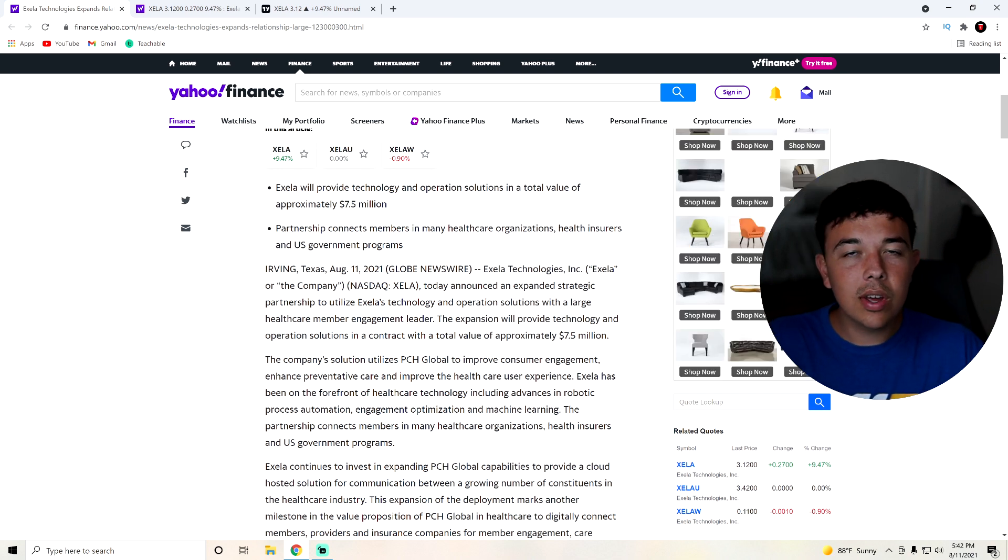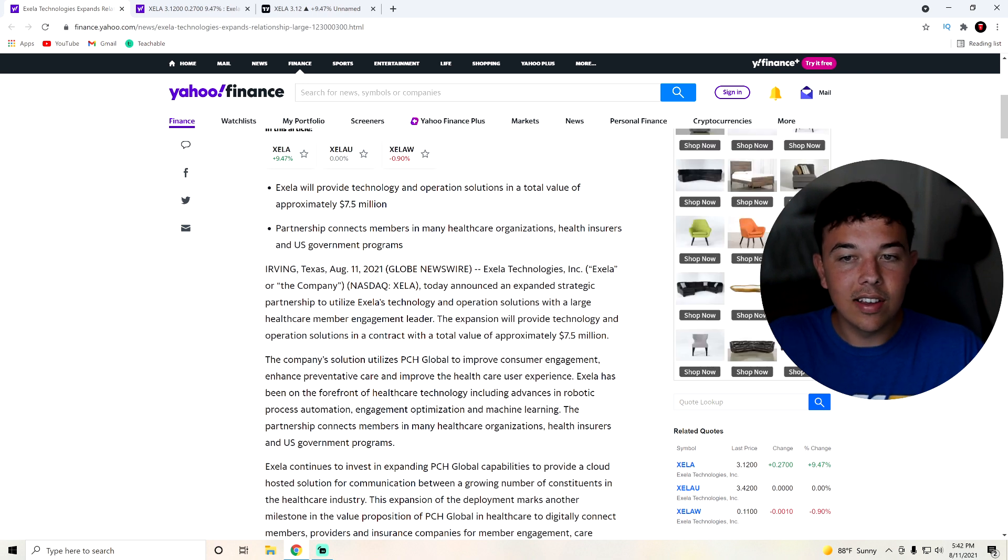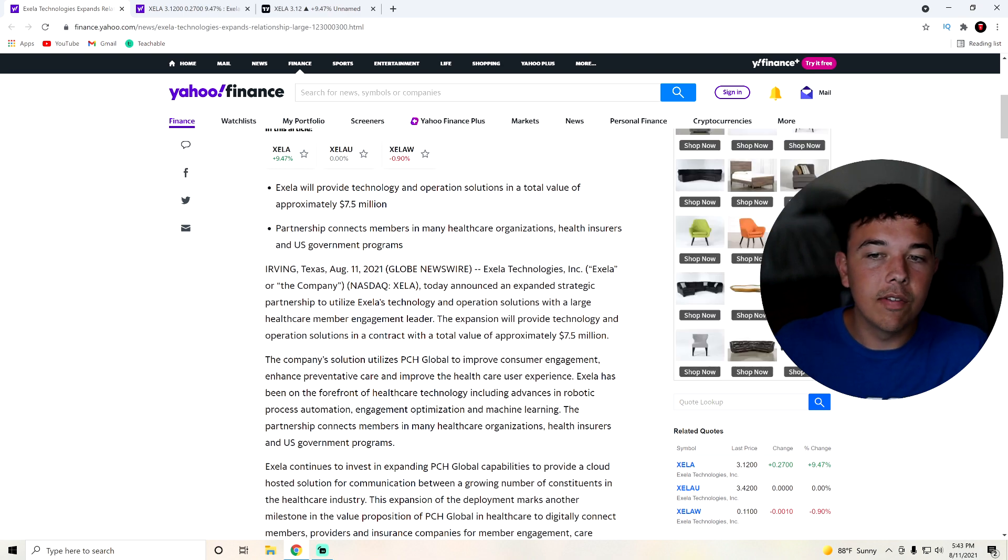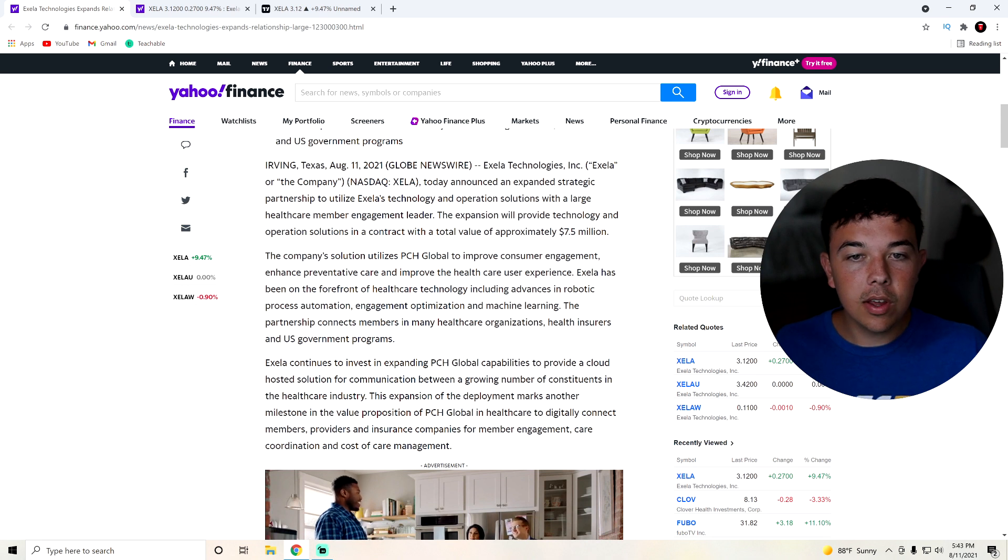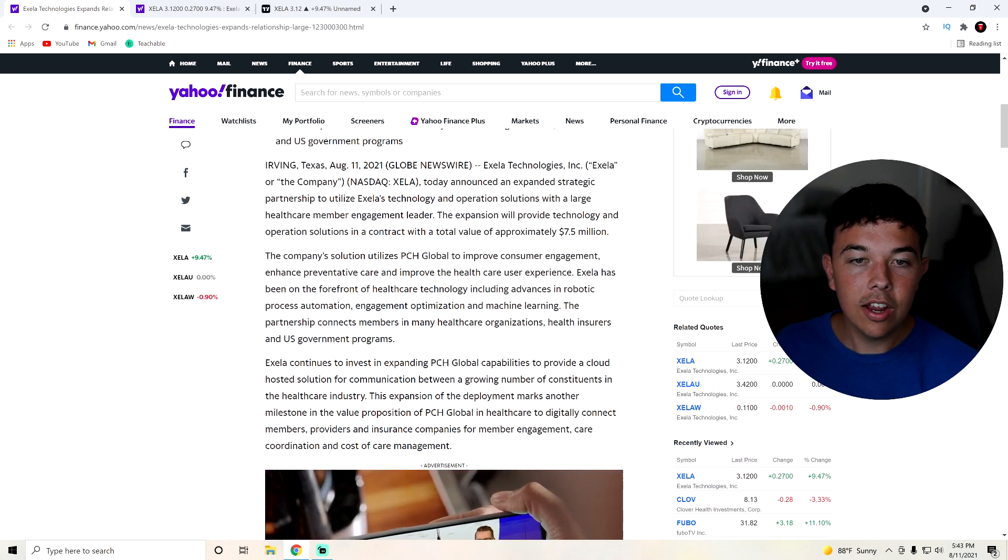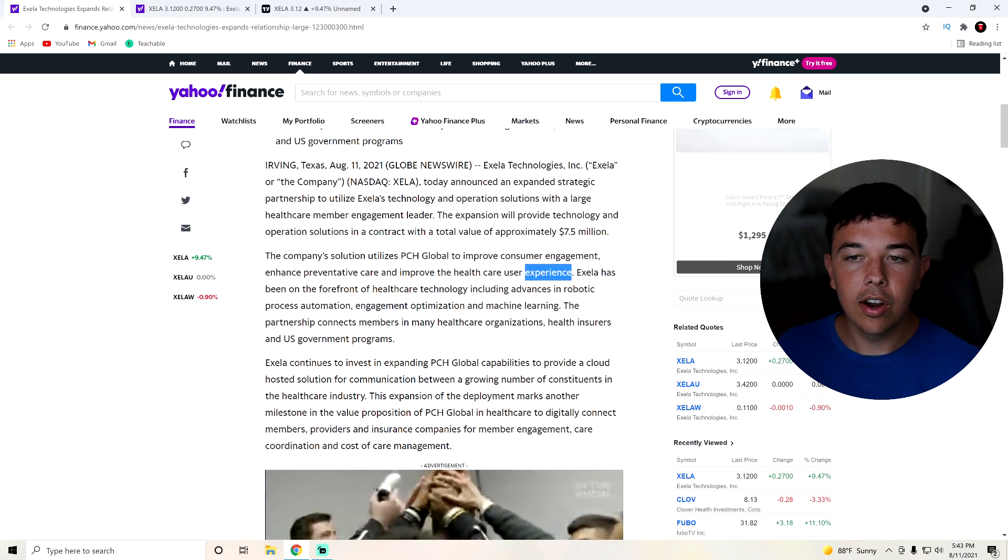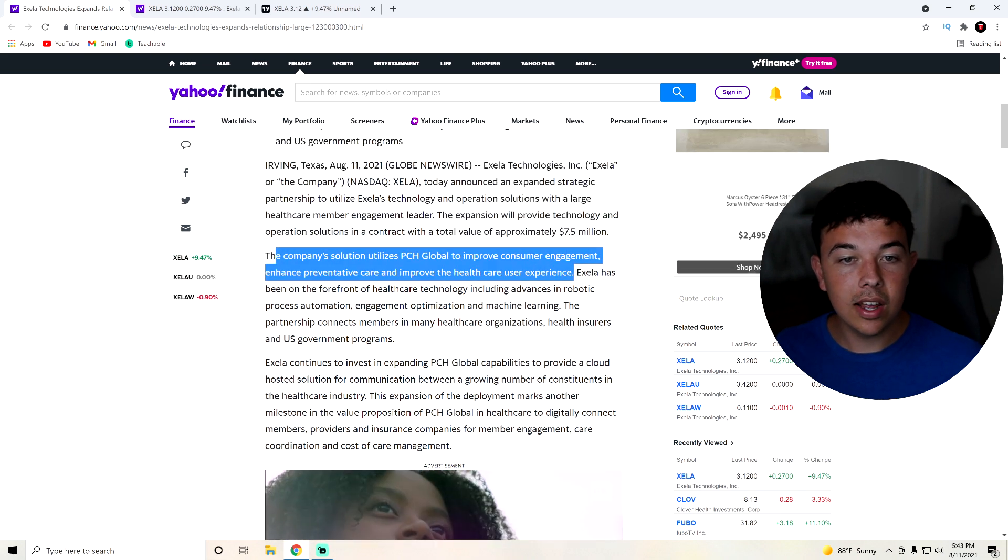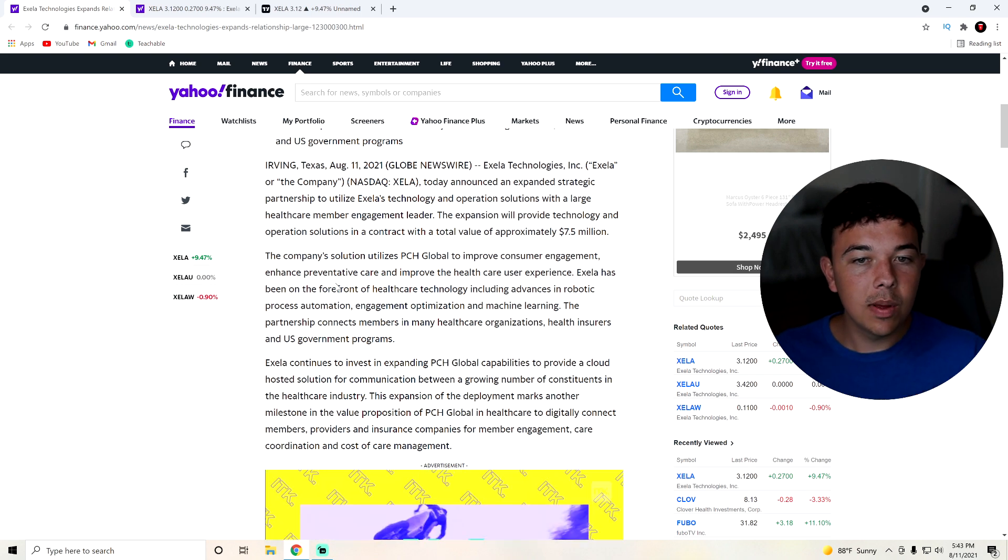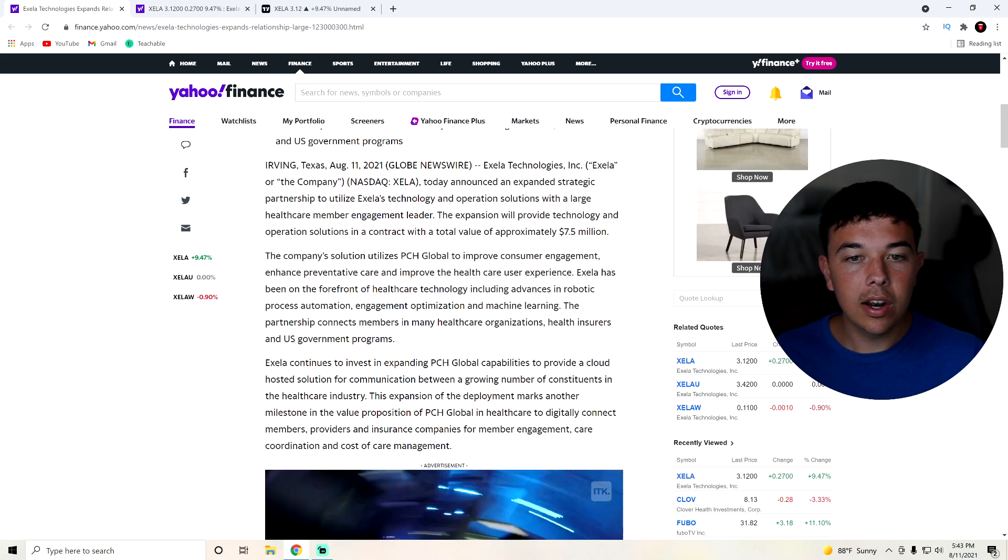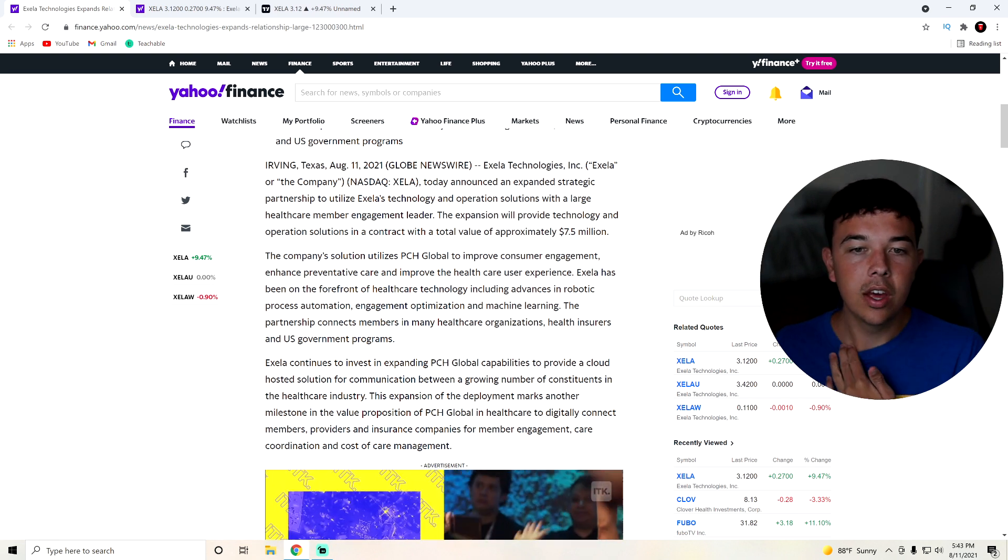Let's get into more of the details on that. Today, they announced an expanded strategic partnership to utilize Accela's technologies and operations solutions with a large healthcare member engagement leader. The expansion will provide $7.5 million. The company solution utilizes PCH Global to improve consumer engagement, enhance preventative care, and improve the healthcare experience. Overall, all good things for a company that is actually doing great things.